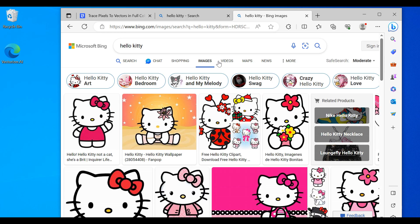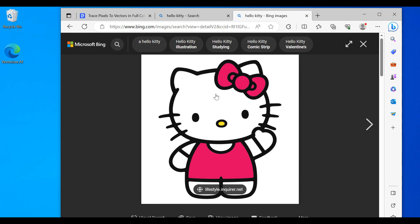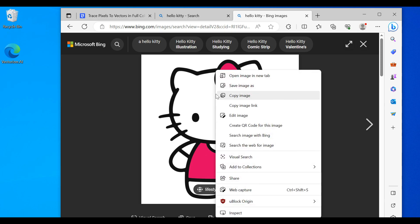Alright, so we found exactly what we wanted. We will right-click and we will save this.